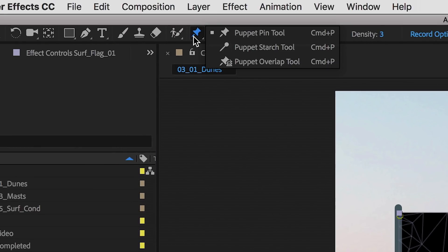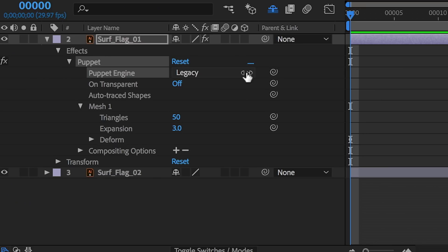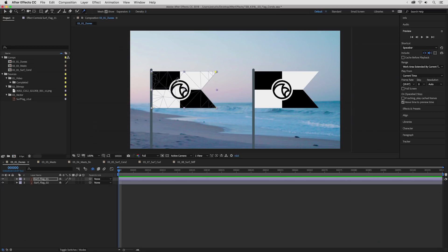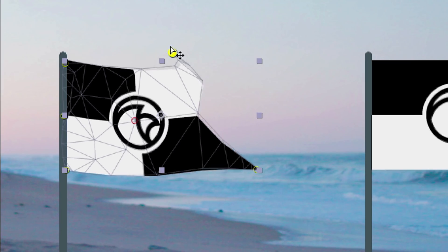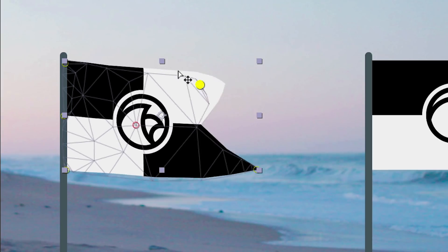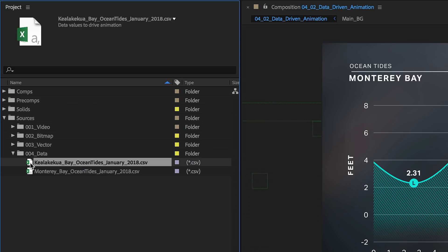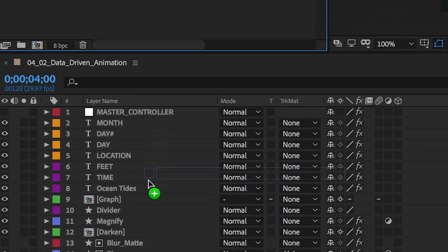Animators and motion designers will appreciate the improved Advanced Puppet Tool, as well as support for CSV format in their data-driven projects.